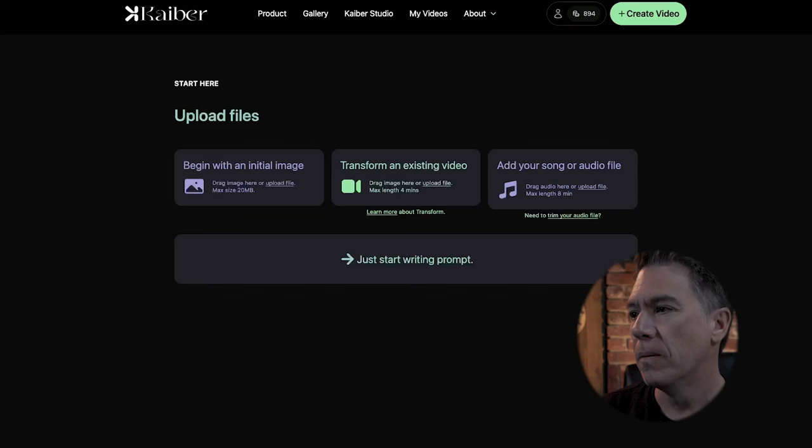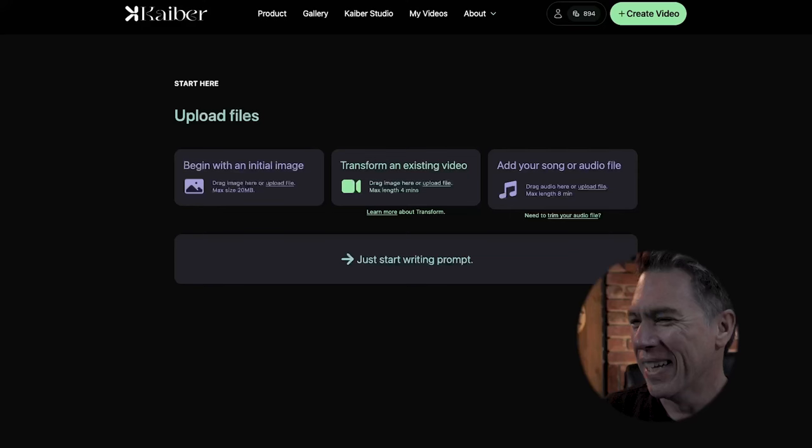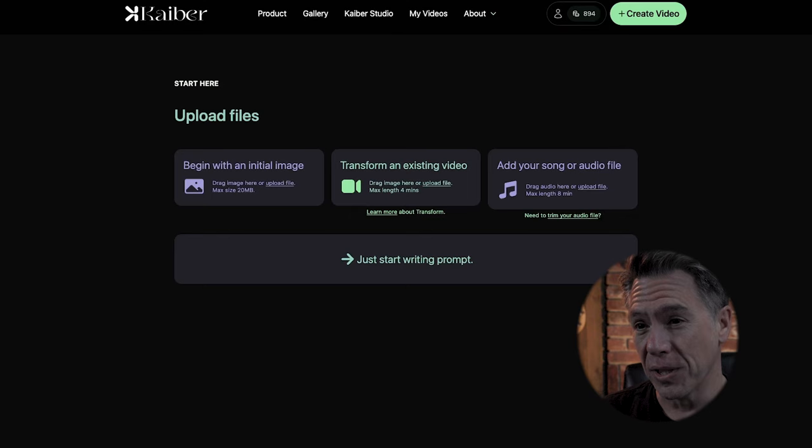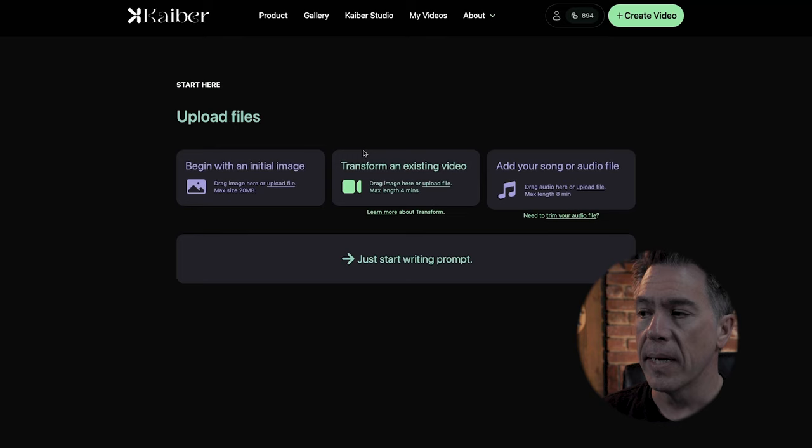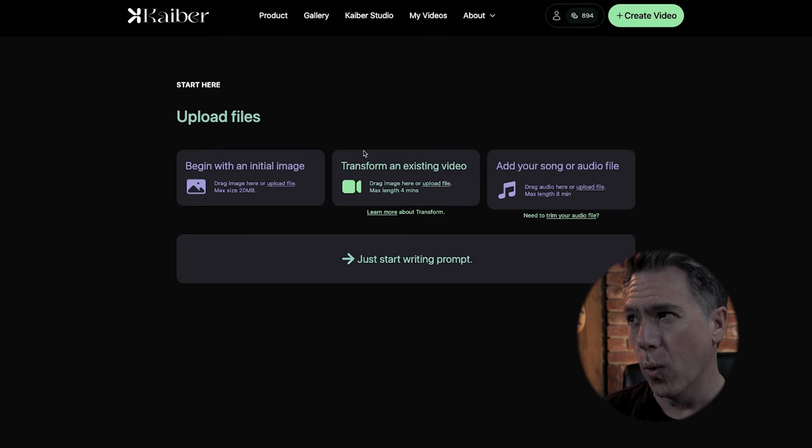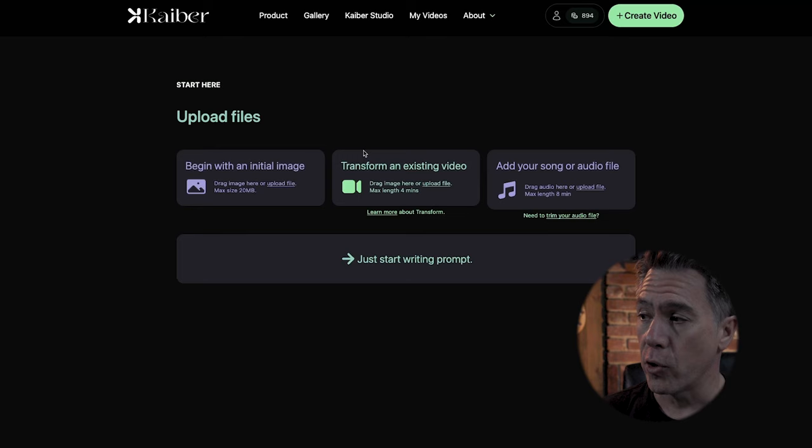So when you first enter Kyber, you'll be greeted with a couple of different options. You can begin with an initial image — basically image prompting. You can transform an existing video, taking one of your videos and adding a stylization pass over it, although it's one of the coolest stylization passes I've come across.